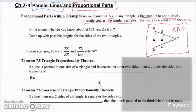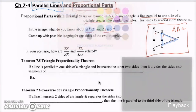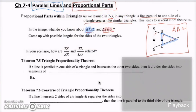So triangle TSL and triangle TRU are similar. TSL is highlighted in blue and TRU is highlighted in red. We know that they are similar.